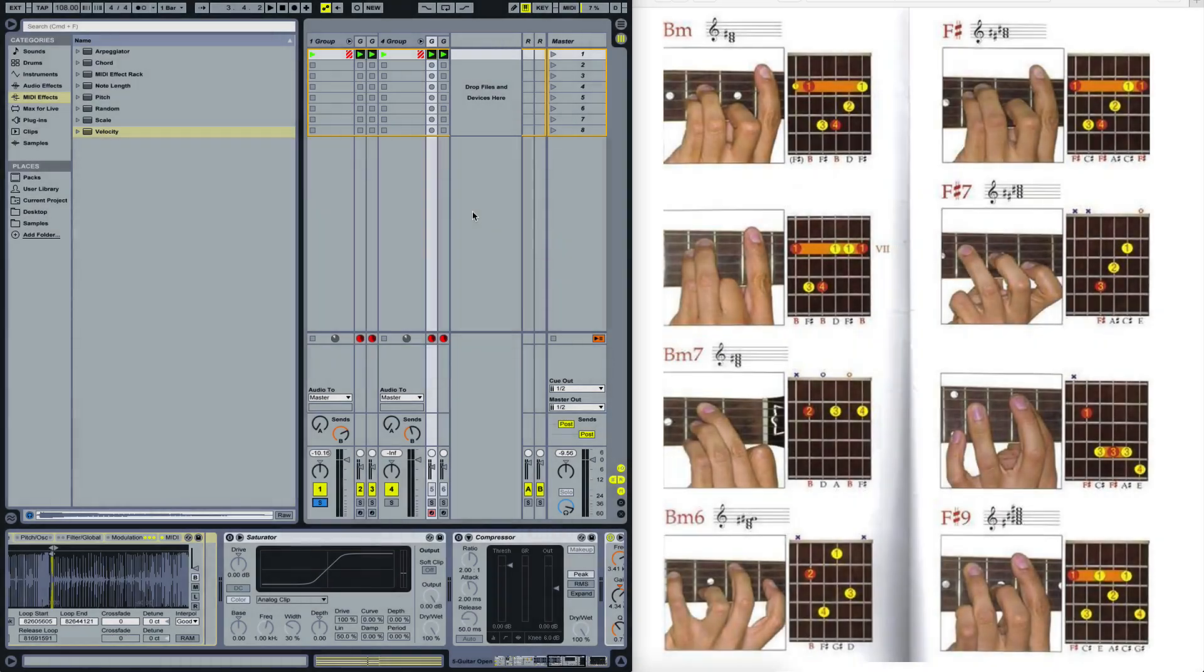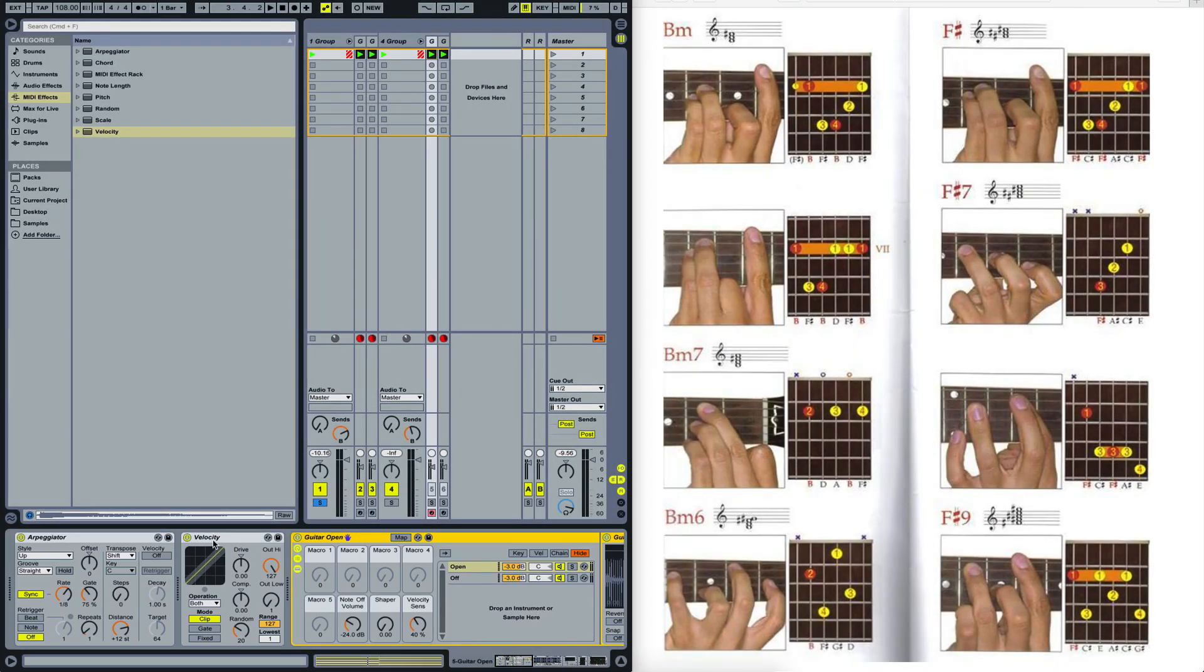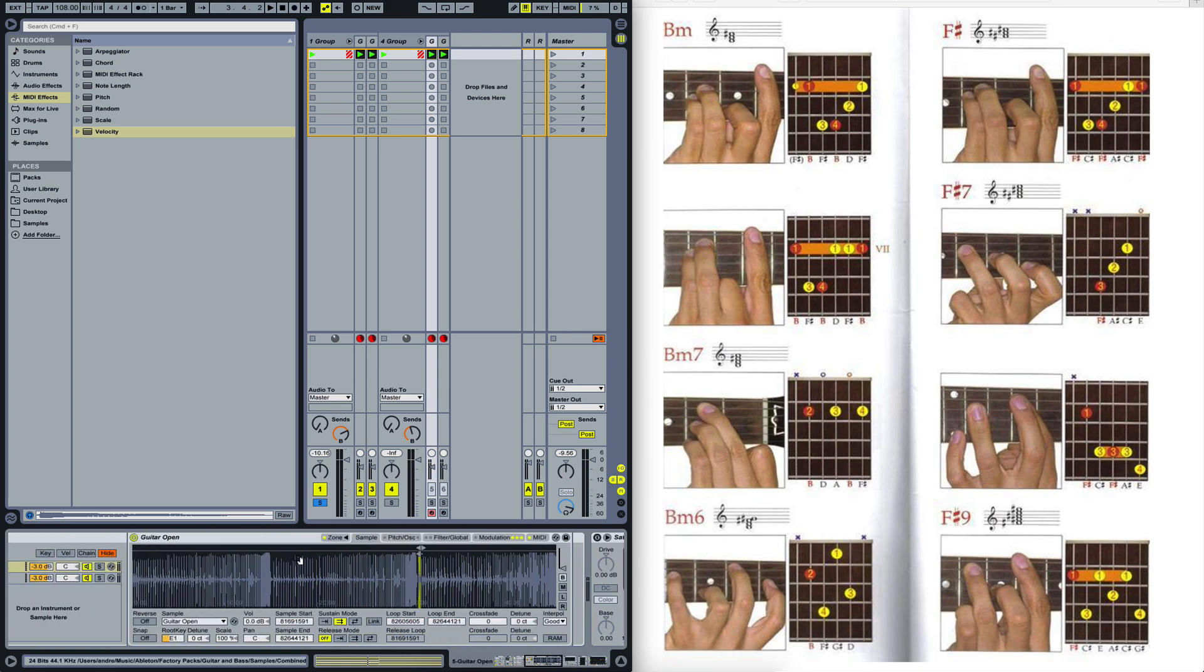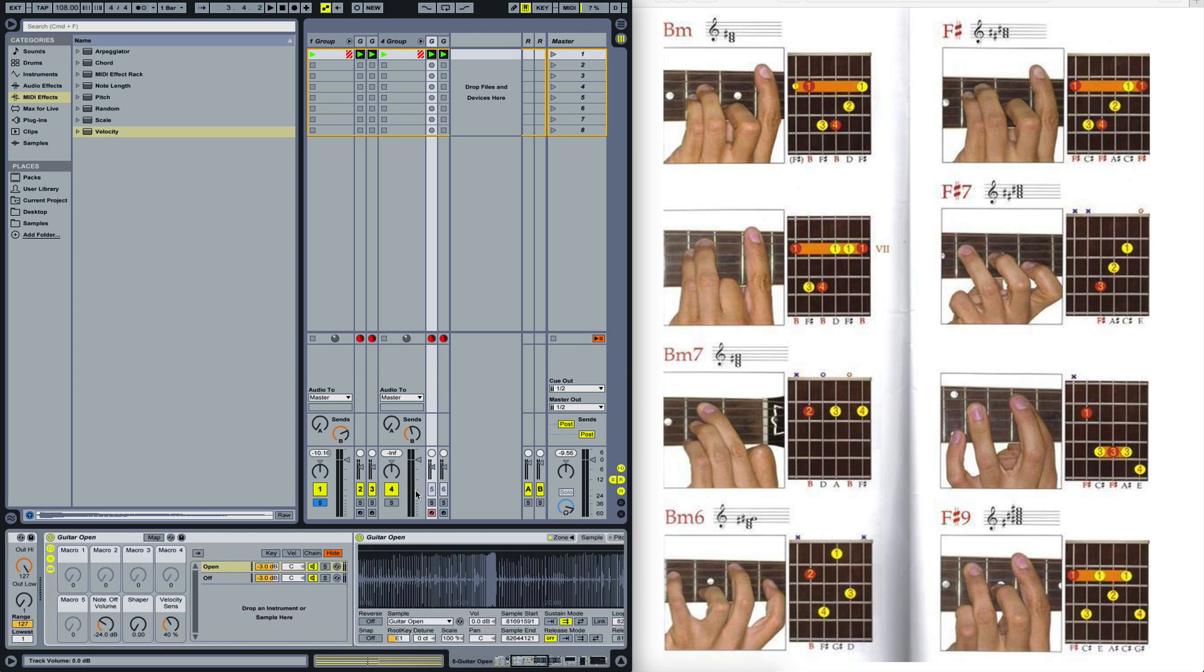Today we will be using arpeggiators and velocity effects in Ableton Live to create realistic sounding guitars. Take a listen to what we will be creating.